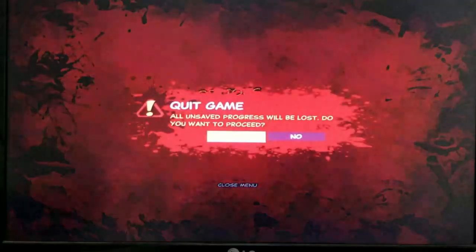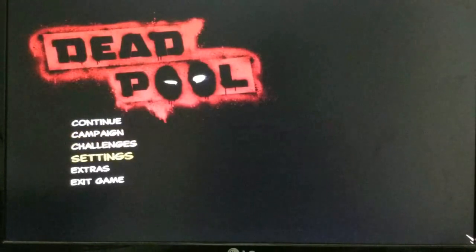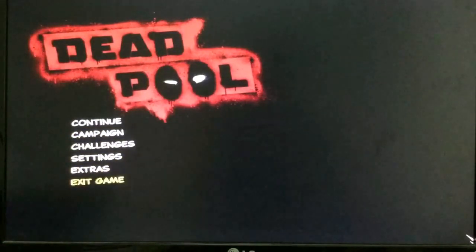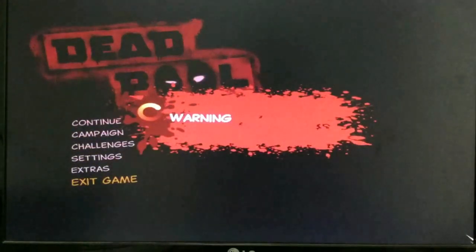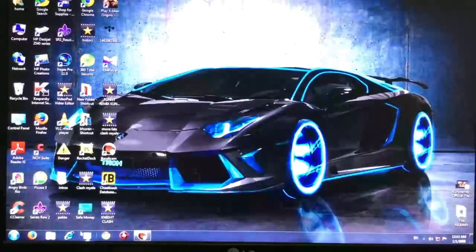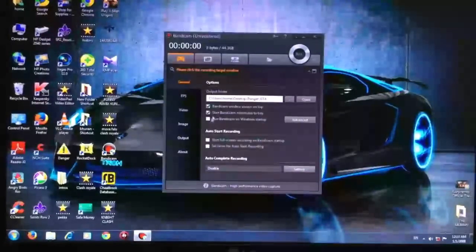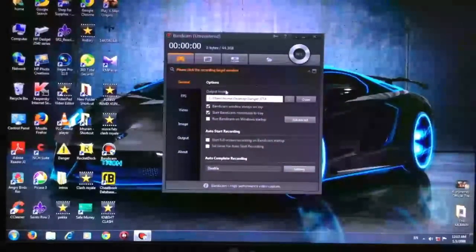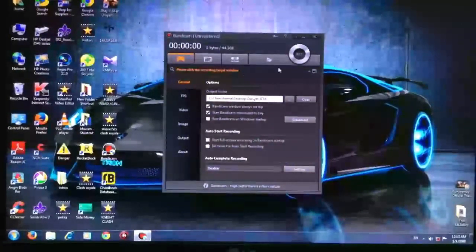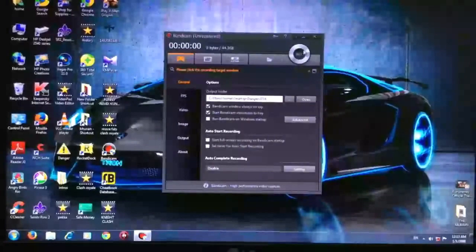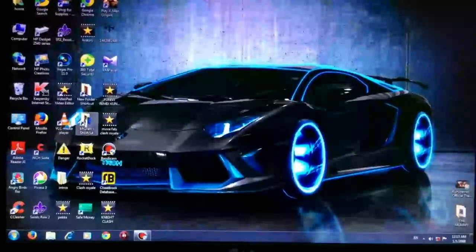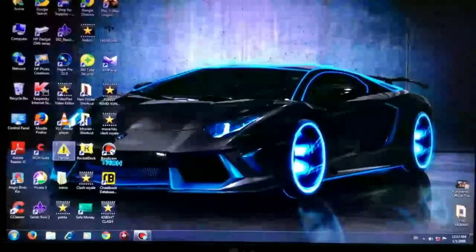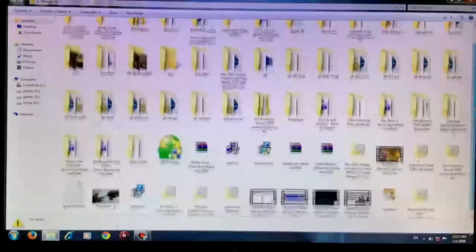Open Bandicam. That's it, your video has been recorded and I'll take the folder.